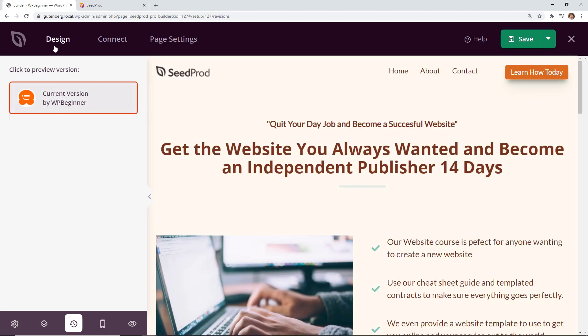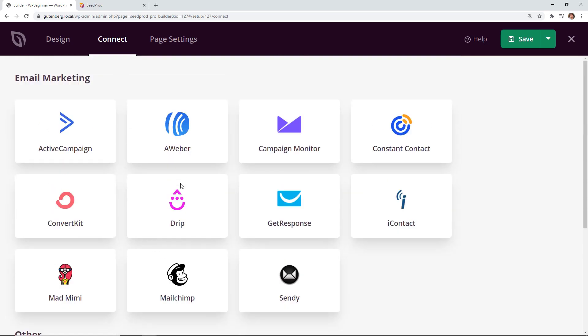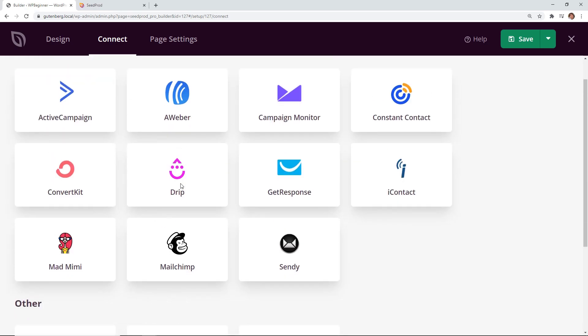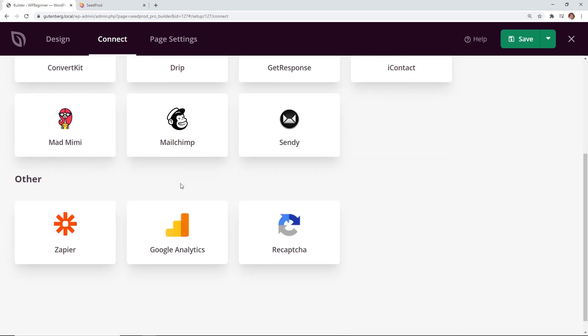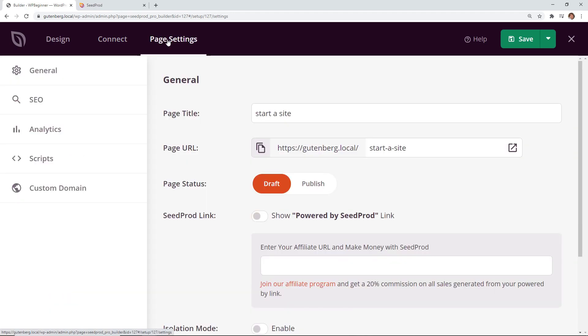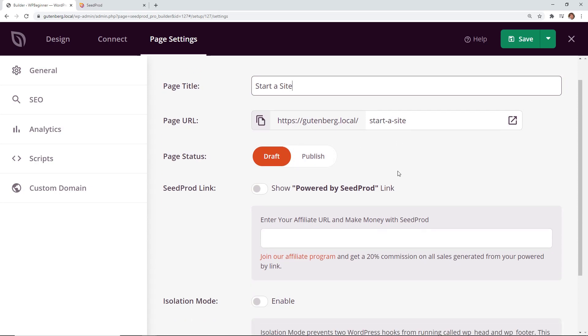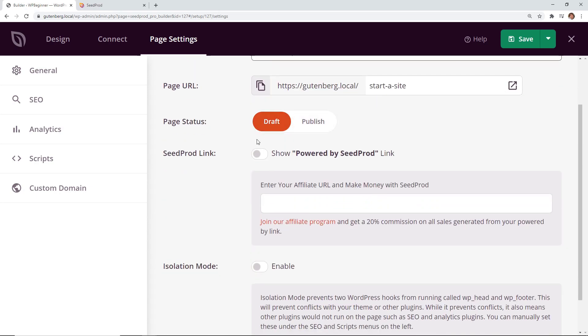And then once you go through you can also connect this. You have several items to connect to including email marketing providers as well as some others like Zapier or Google Analytics or ReCAPTCHA. And then you can go to page settings and make sure that you've set this up properly. So like we're doing start a site and that's the slug so that's the full website URL that we're going to have. Right now it's in draft mode and when we're ready we can click publish.